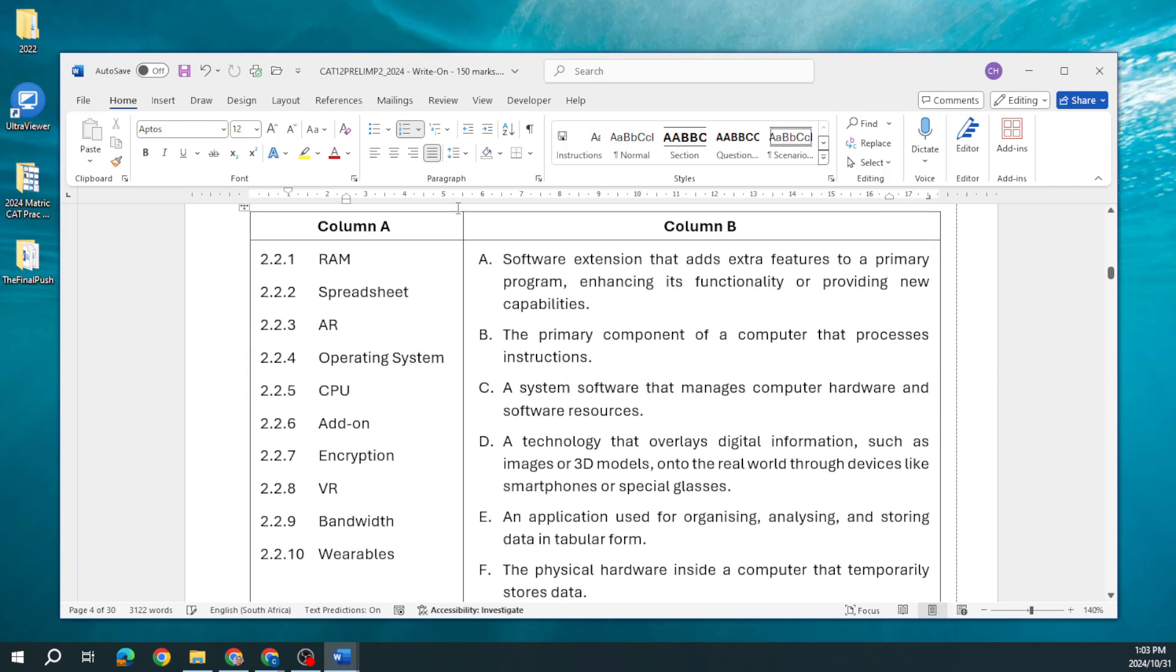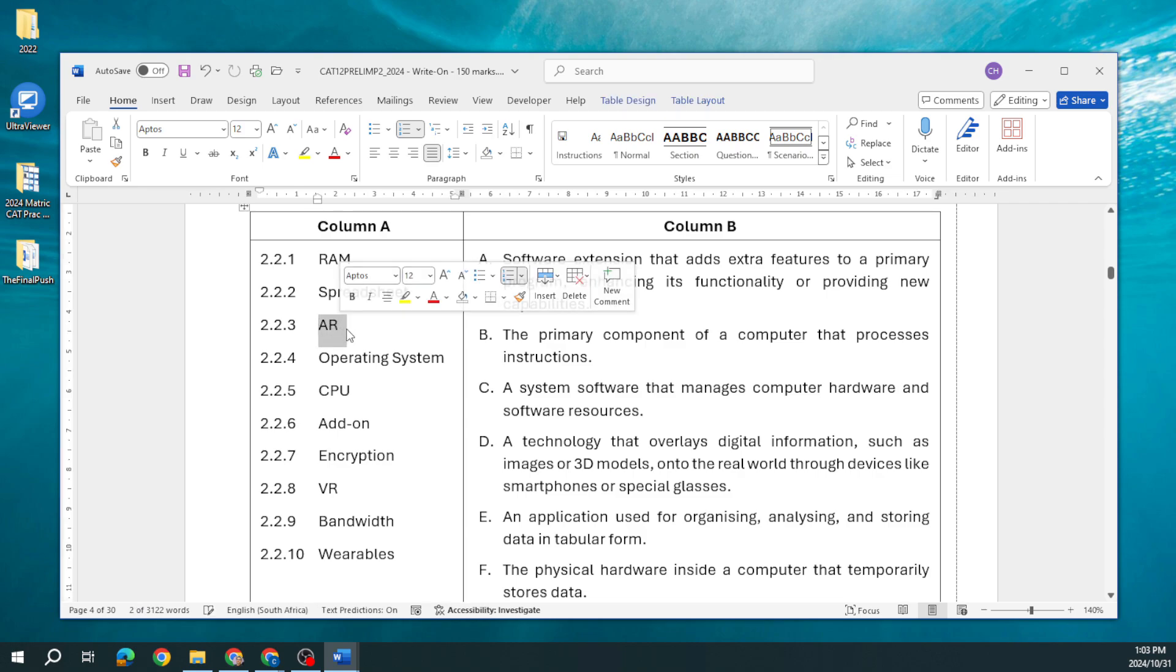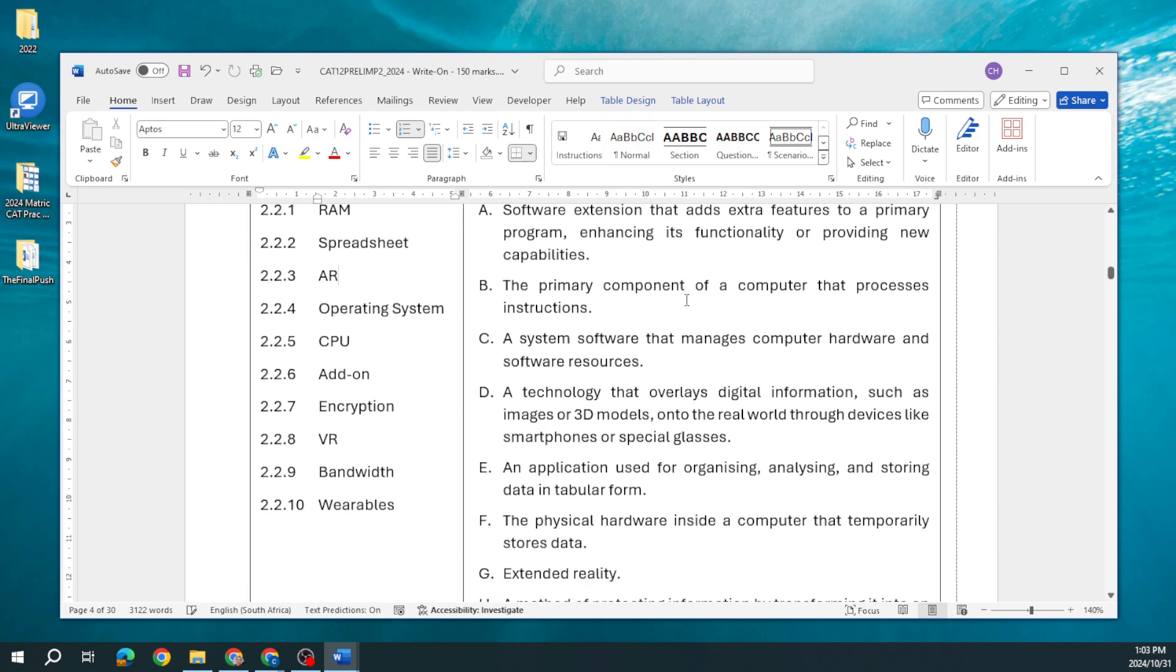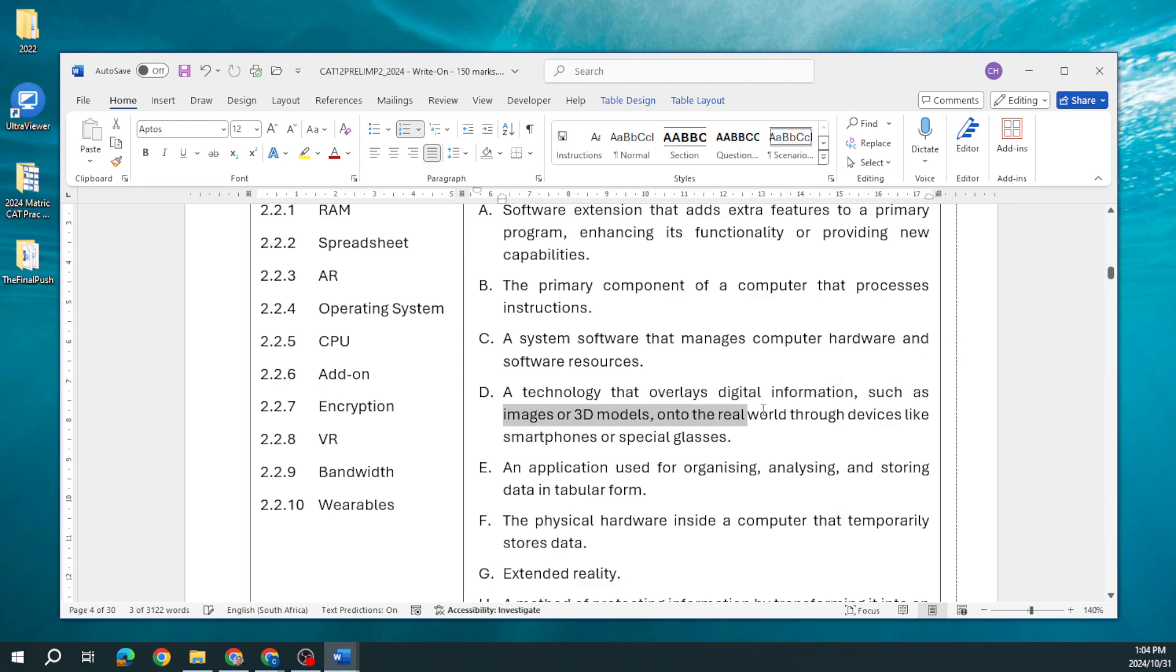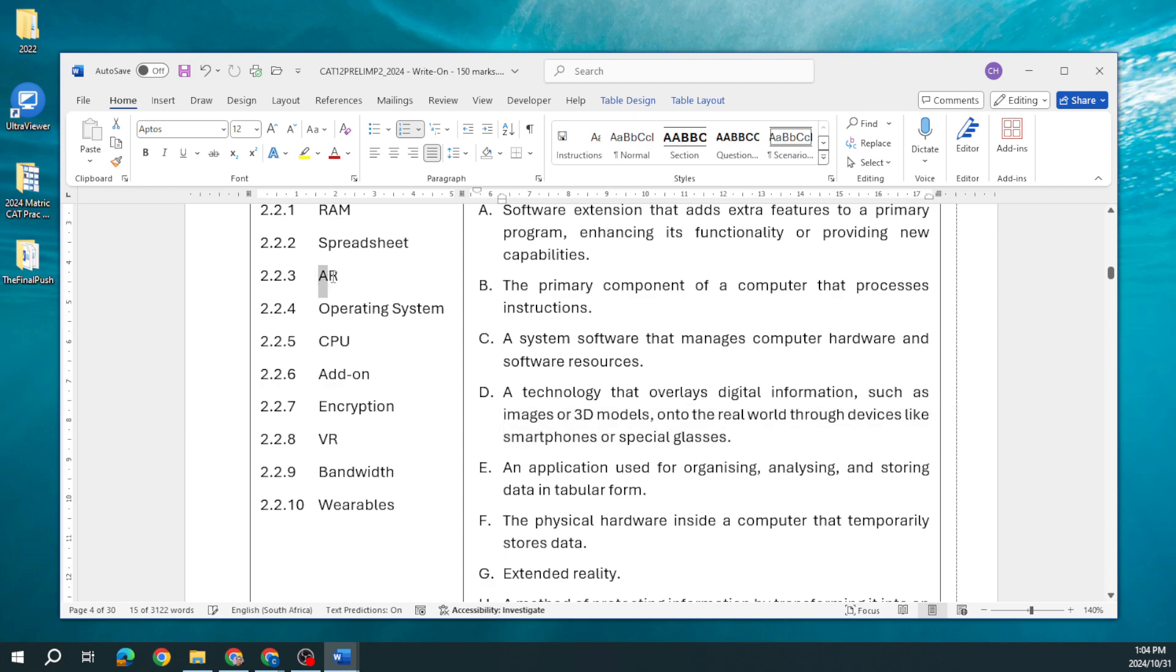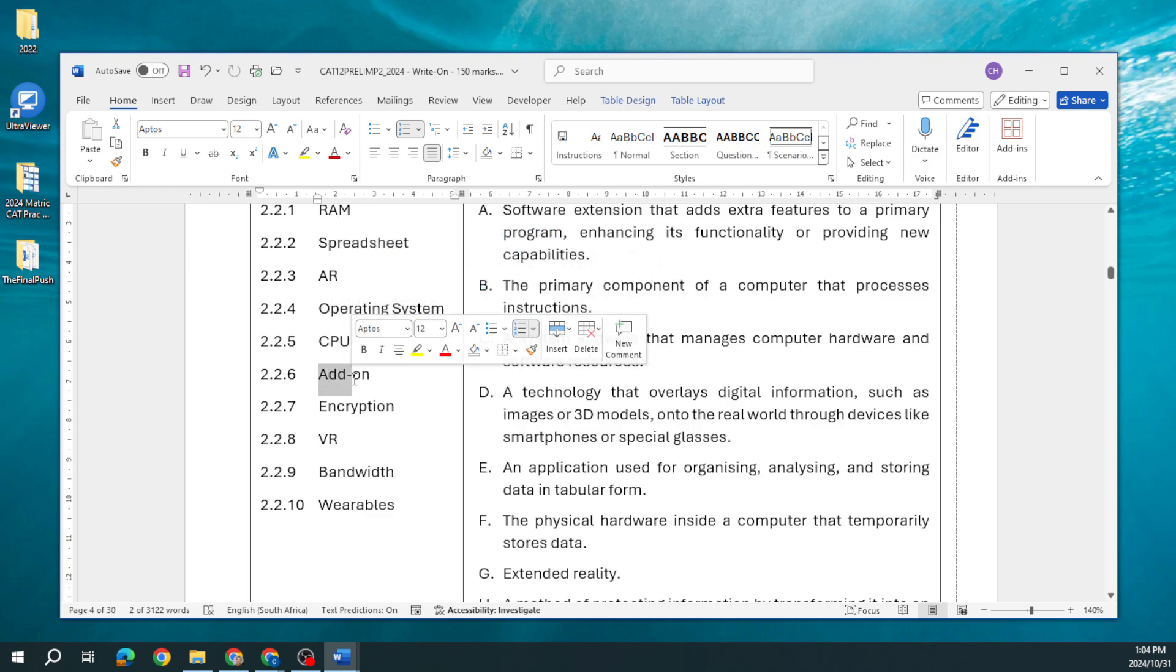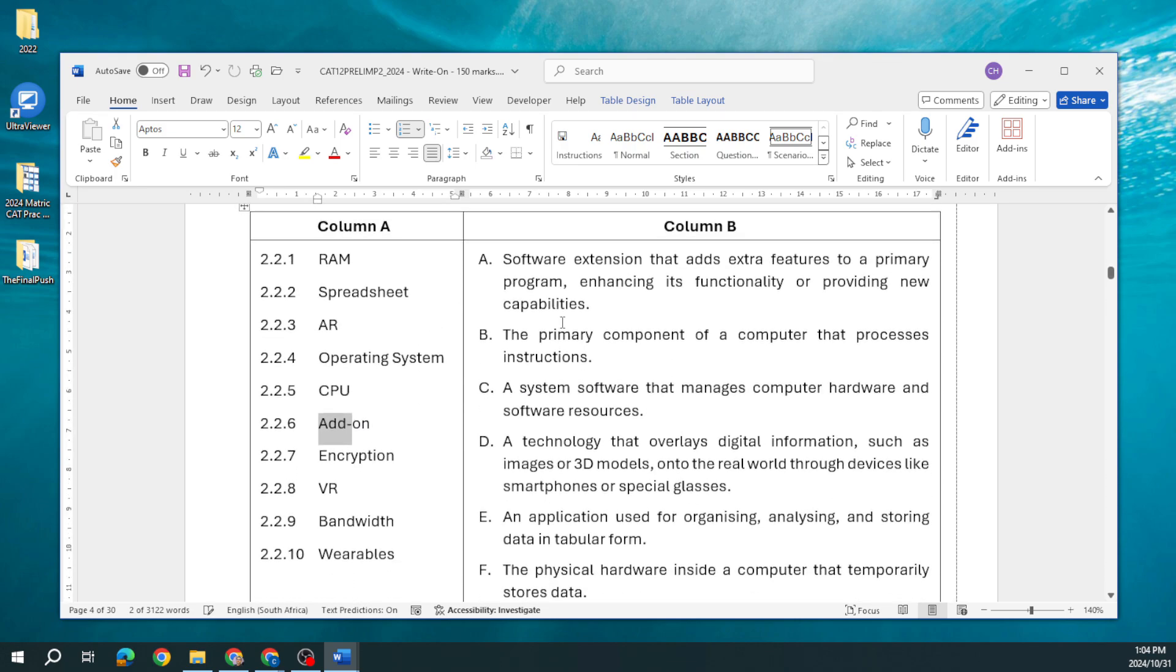Next one, the difference between defragmentation and disk cleanup. Which one is the process of gathering together files that have been scattered? Pieces of those files have been fragmented across the drive, therefore defragmentation is that process. Software designed to corrupt, damage, gain unauthorized access: we stop and we know that's malware because spyware works in the background. The connection that uses pulses of light, which of these uses light? Our fiber optic cable. Then match the column again. We know what RAM is, what a spreadsheet is. What is augmented reality?